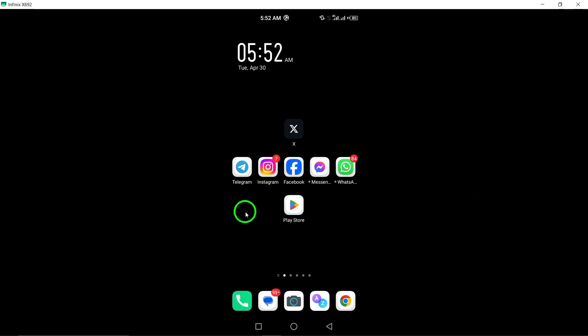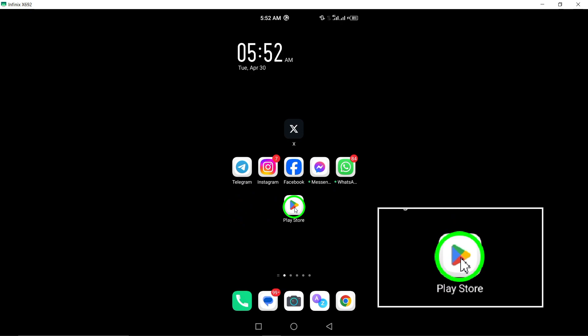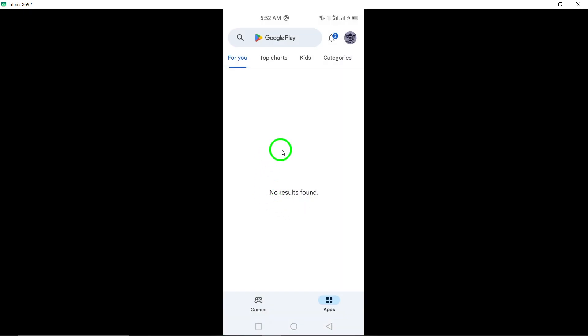To begin, open the Google Play Store app on your Android device. Look for the Play Store icon and tap to open it.